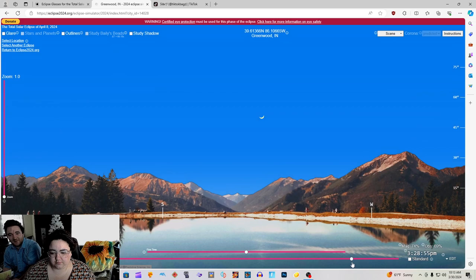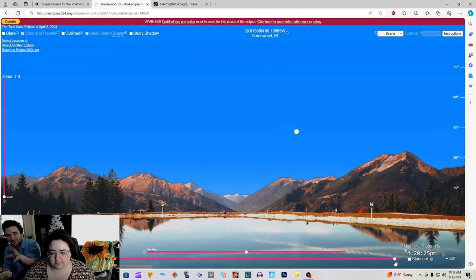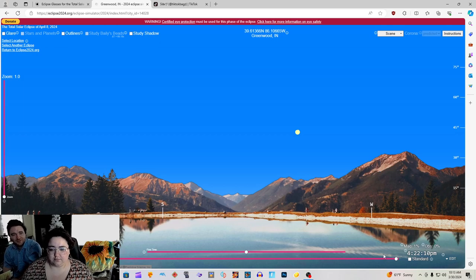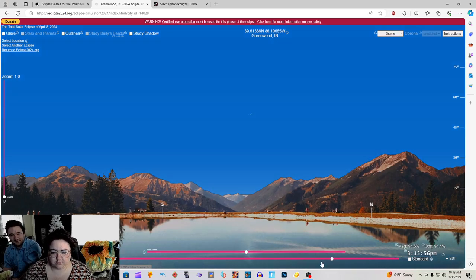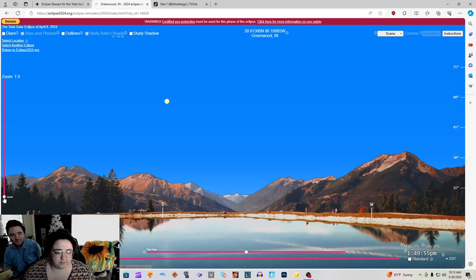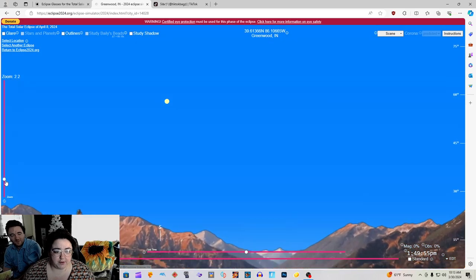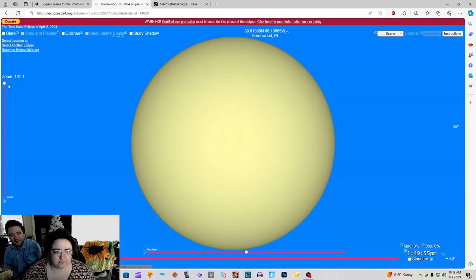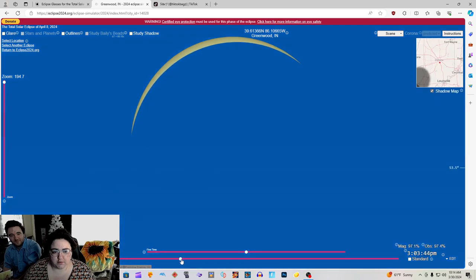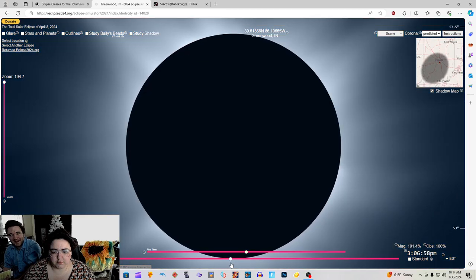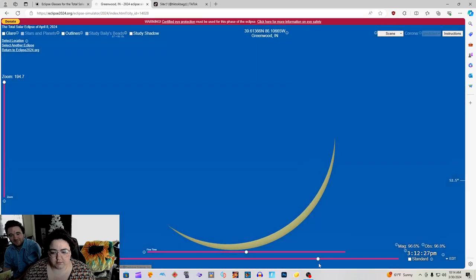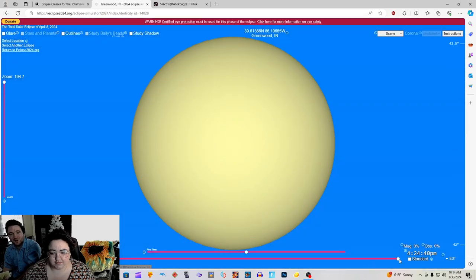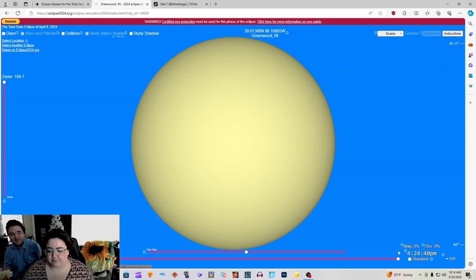If you're on the ground you want to do the bottom one. This is going to be the time that it happens and what it's going to look like, where the sun's going to be. Totality as you can see on the map on the top right, and then it's gone.